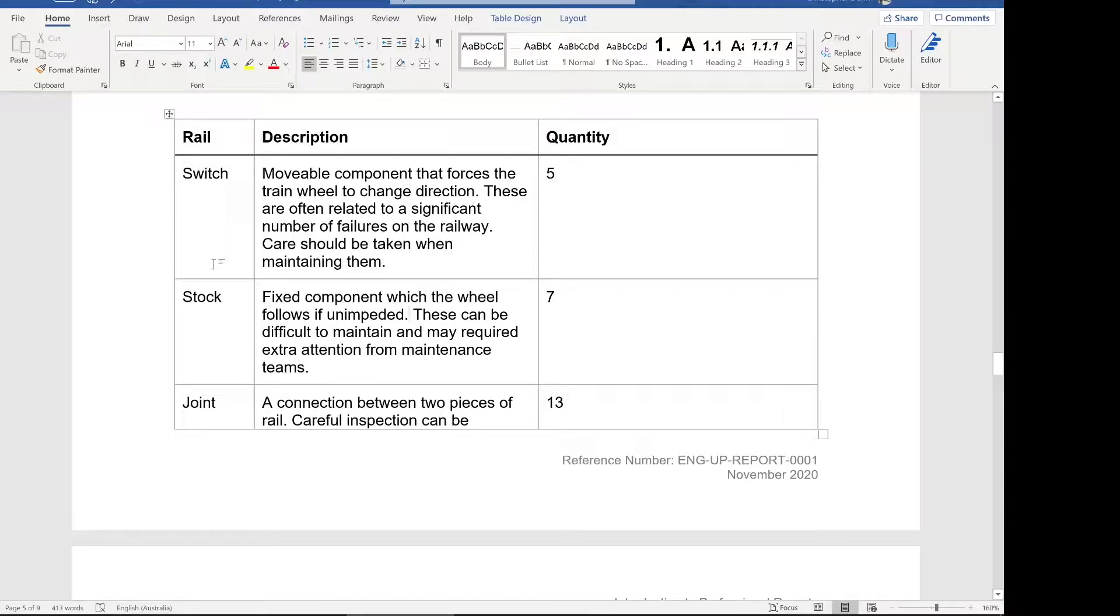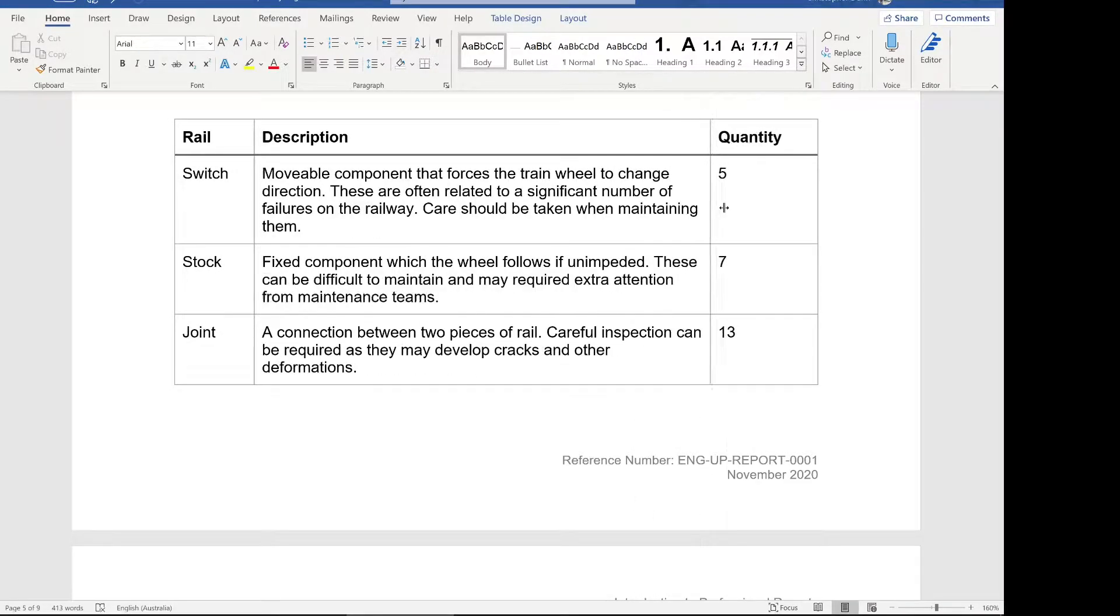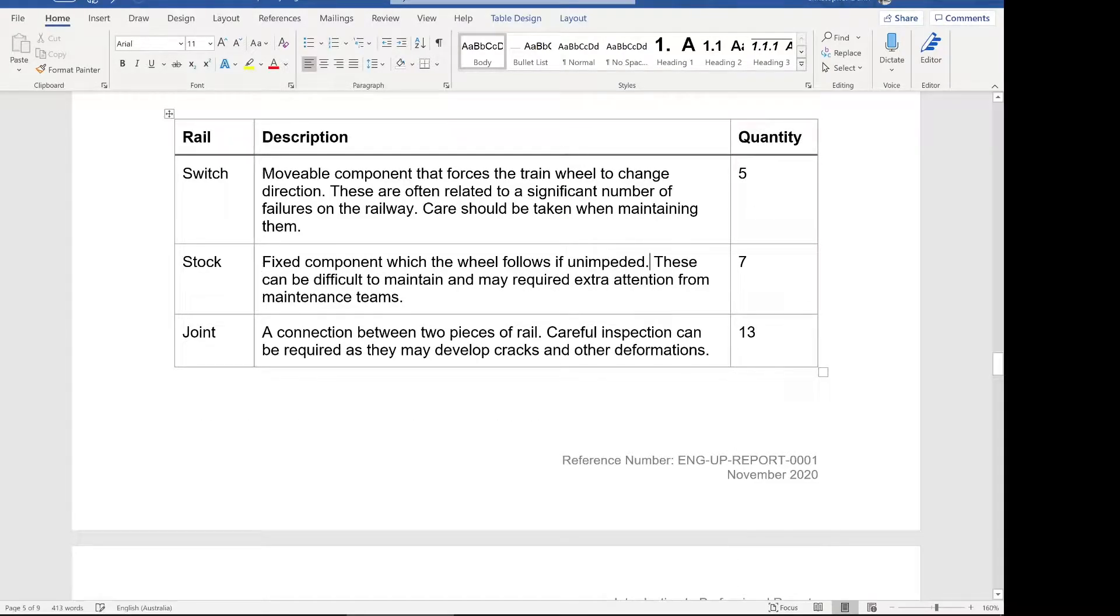And we can use the column width to help figure that out. So in this case, I want people to read the description so we can extend the column width like that to make the description the focus. And the quantity is no longer the focus.